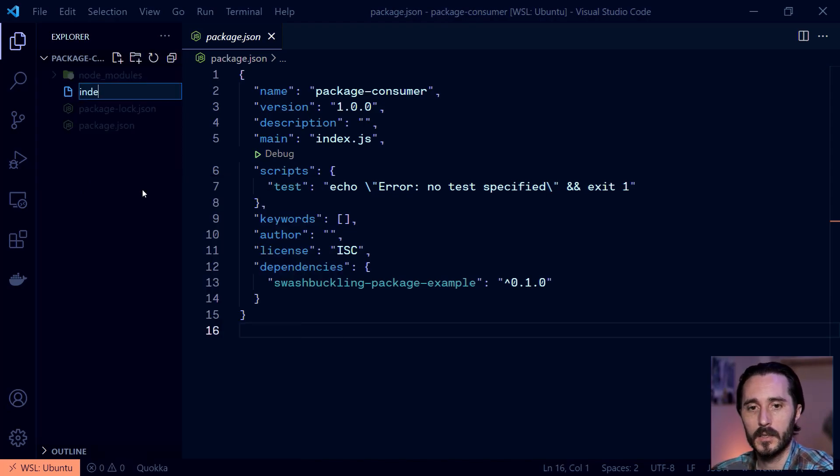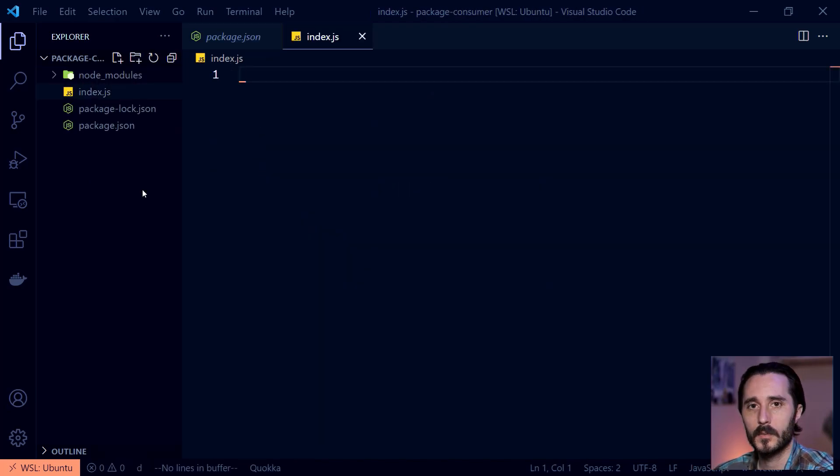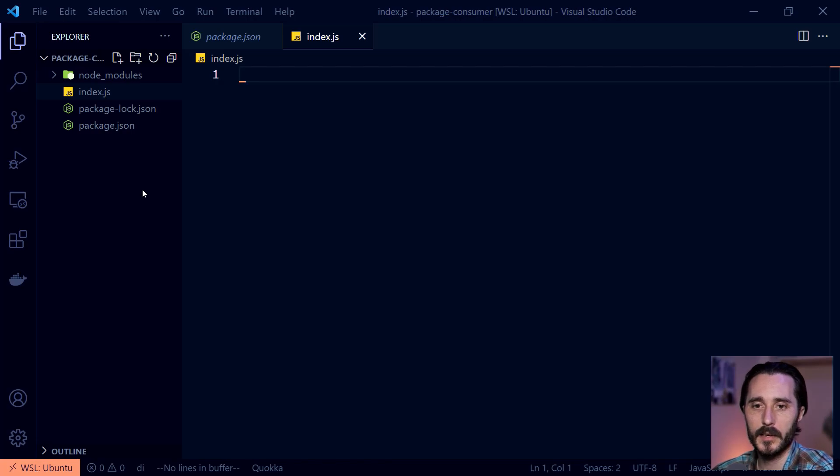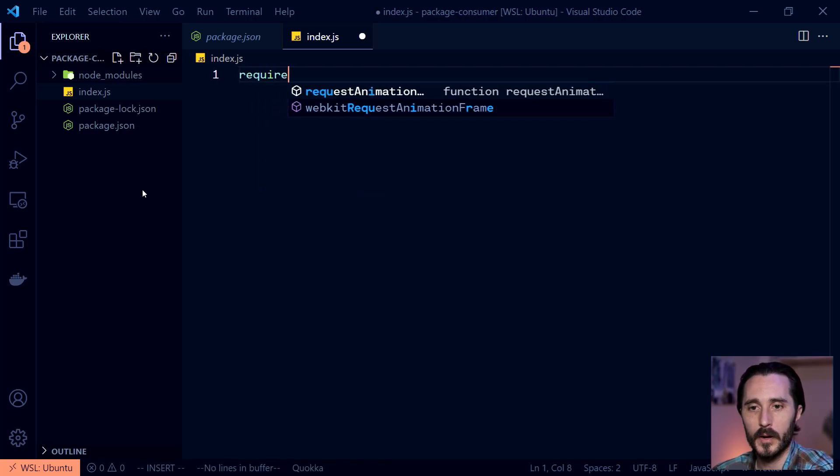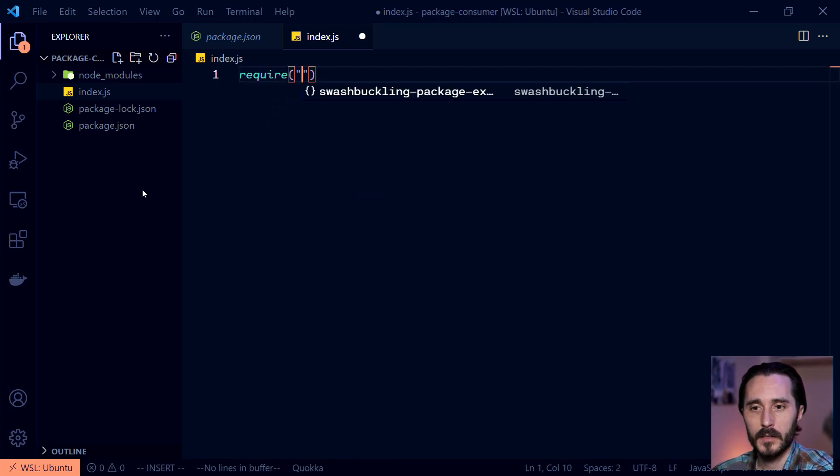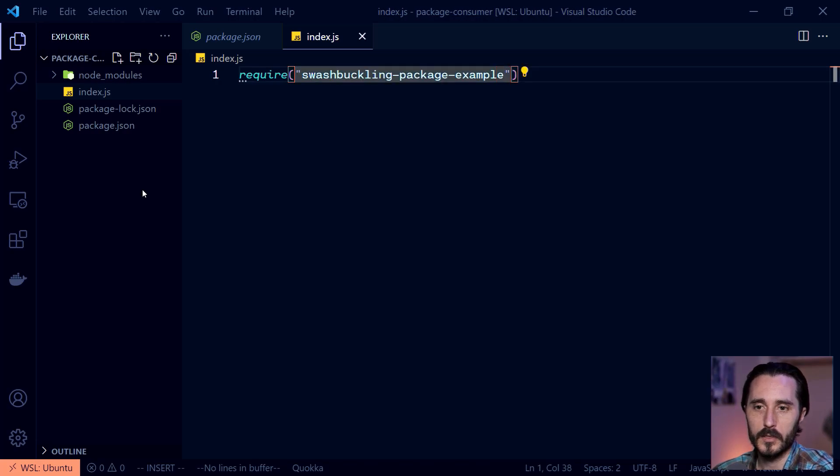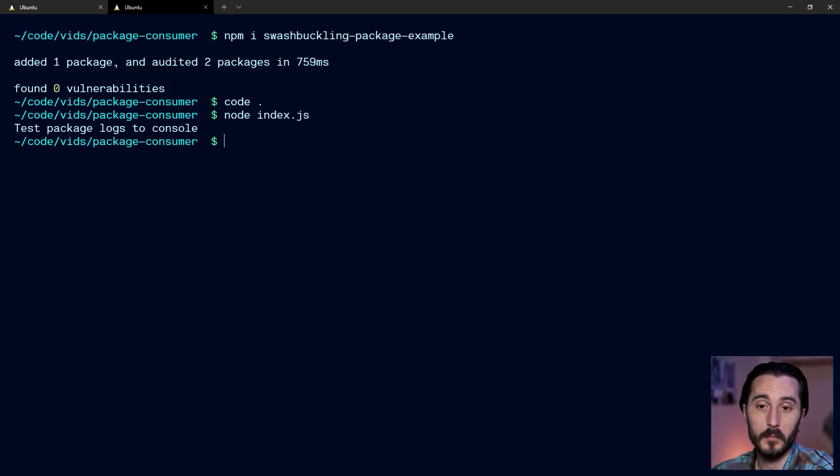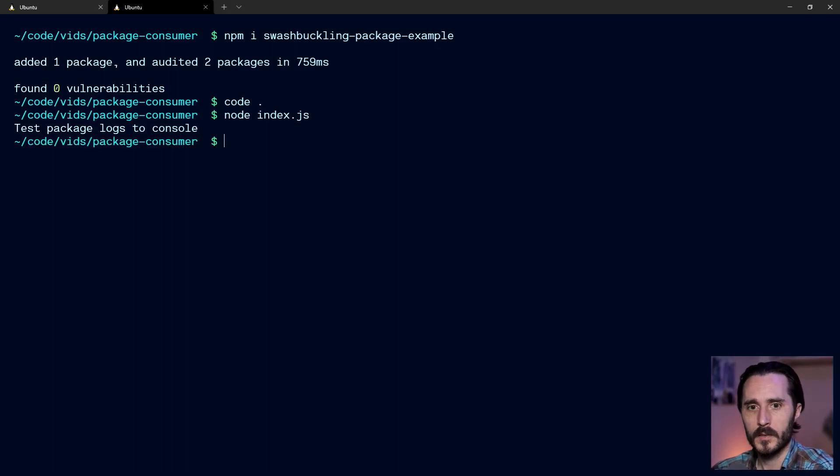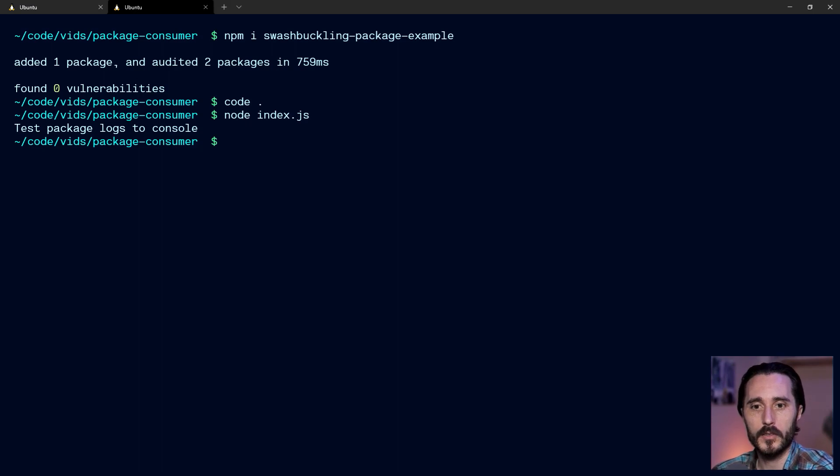And then let's really quickly use it. So I can create a new file index.js or whatever you like. So because I haven't made a function or anything like that, I can simply just import it here. So I'll say require, and then it should autocomplete for me. And let's just do that. Then I go back to my terminal, I can run node index.js, and boom, logs to the console. So it's really that easy to publish a package.